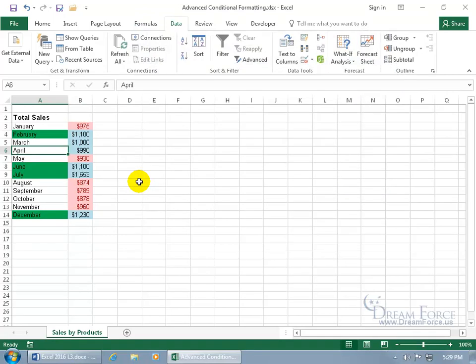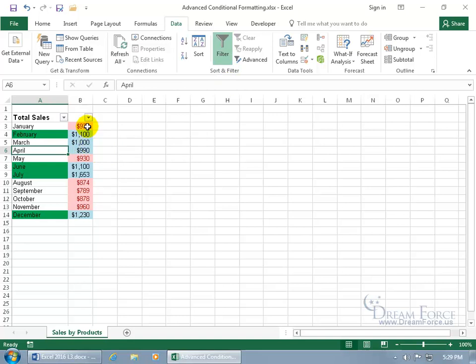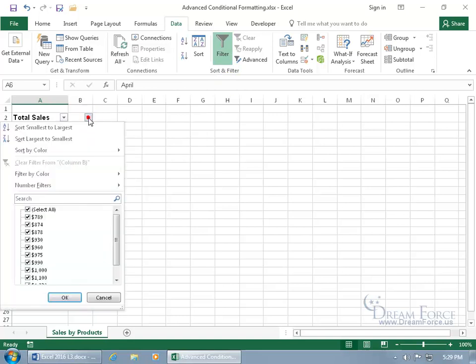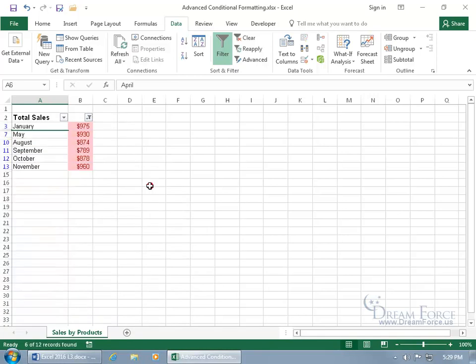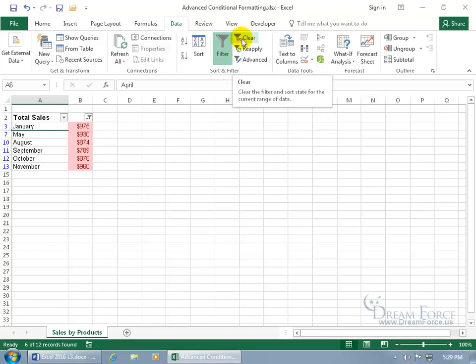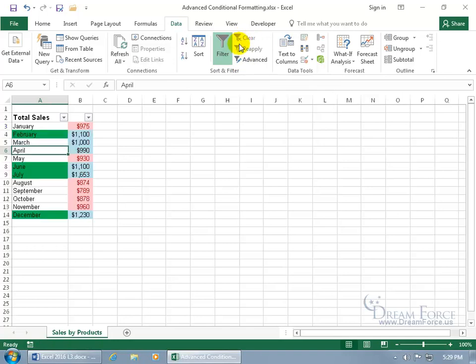And then finally, you can actually filter by color. Just select any cell within the data range here of the database, and then come up here on the Data tab to the Sort and Filter group. Click on Filter, gets the two little drop-down arrows. Click on the one for the column B, and we can filter by color, and say we just want to see pink, cool. And then when we're done, we can go ahead and clear it all. And then deselect Filter to go back to the way it was.